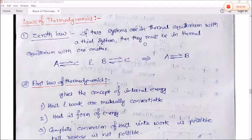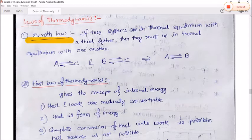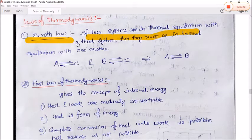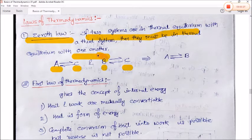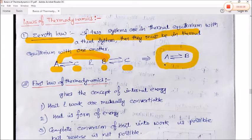Next are the laws of thermodynamics. First is the zeroth law: if two systems are in thermal equilibrium with a third system, then they must be in thermal equilibrium with one another. So if A and B are both in equilibrium with a third system, then A and B are also in thermal equilibrium with each other.